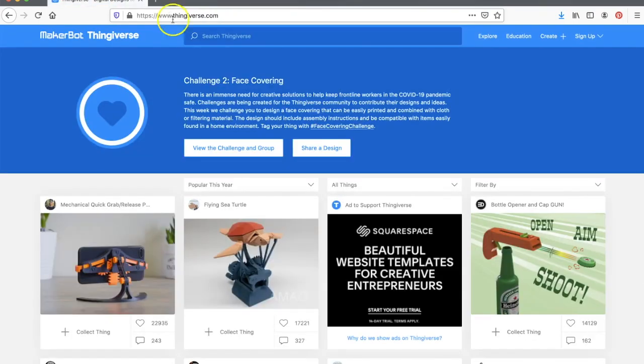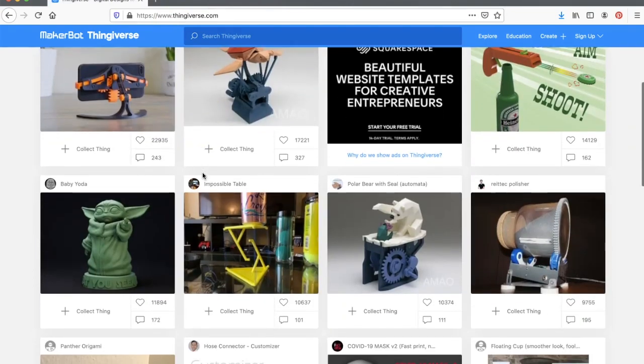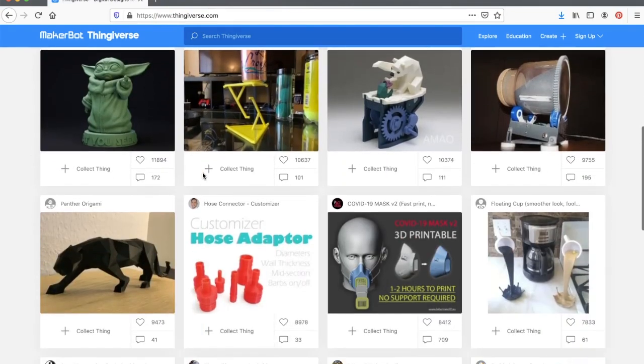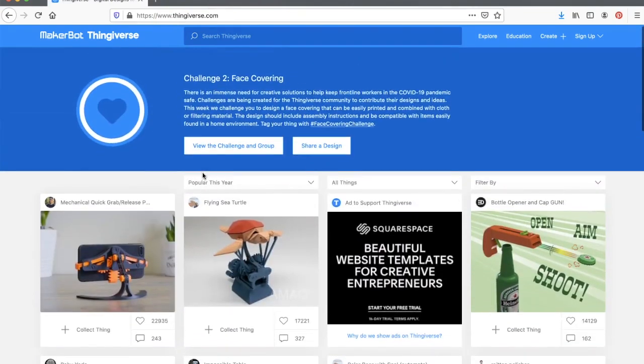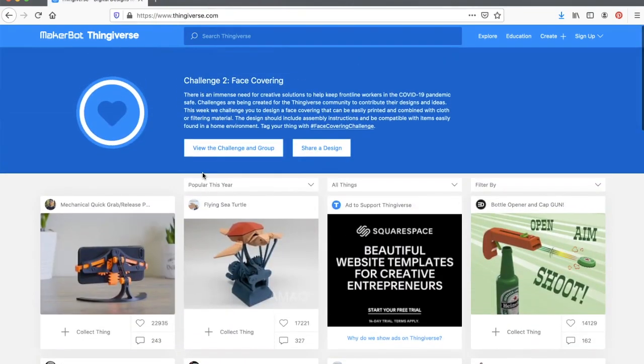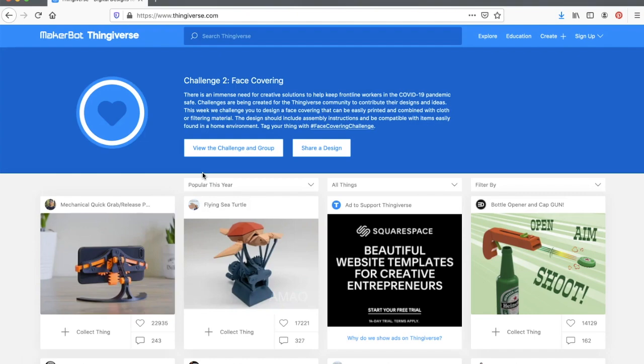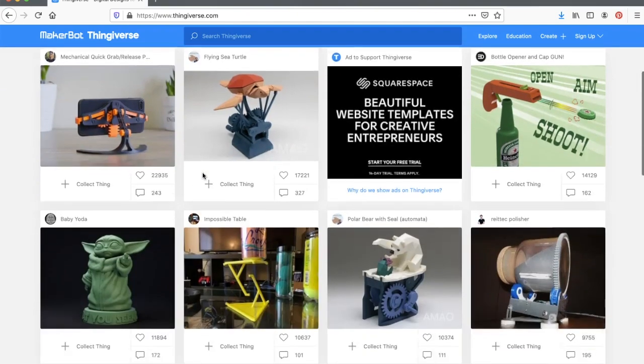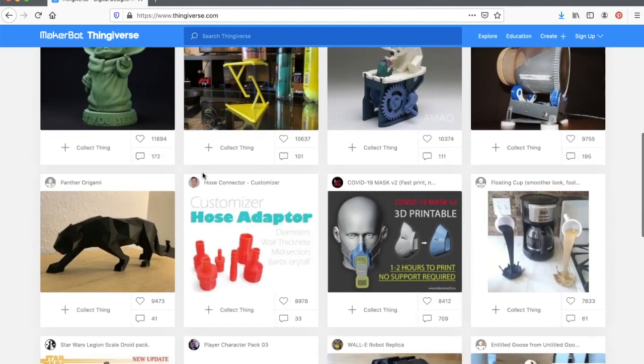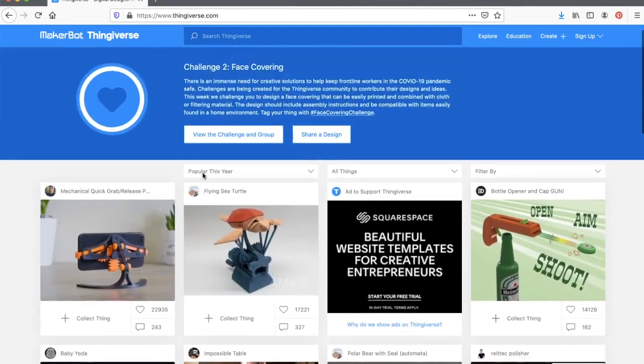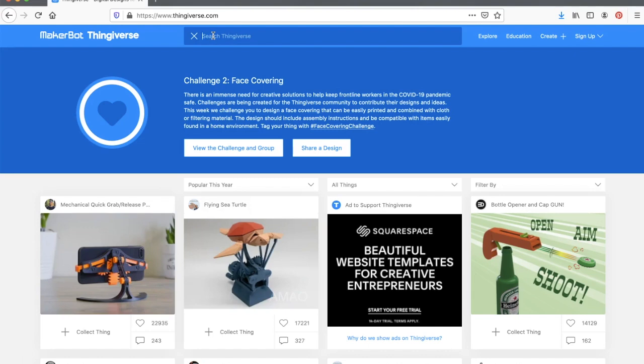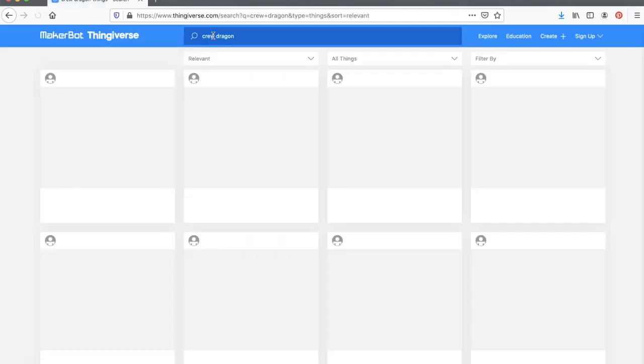When I open up Thingiverse I'm going to see several projects right off the home screen. I can begin scrolling through those just to see if I find anything that I like but most likely you're going to want to come up here to the search bar and search for something that you want to print. My family just watched the Crew Dragon launch into space and so I want to print out a Crew Dragon. So I'm going to type that in and search for it.